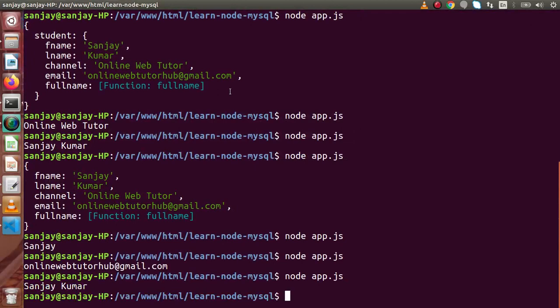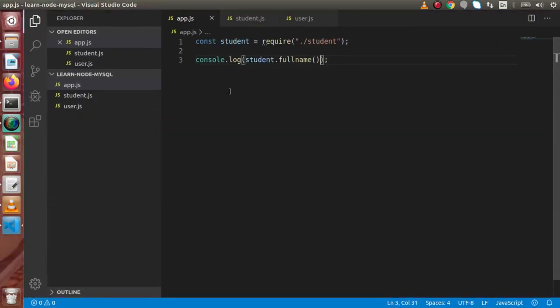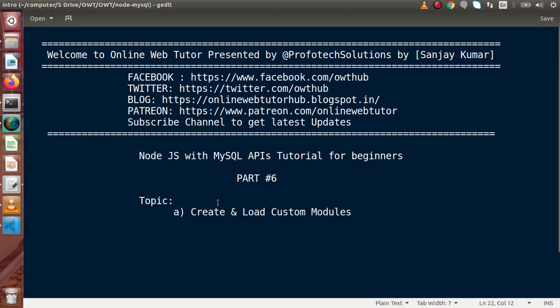Inside this video session, we understood how we can create and load our user-defined modules inside a Node.js application. If you have any doubt, please drop your comment and I will reply as soon as possible. Thank you for watching and have a great day. Thank you.